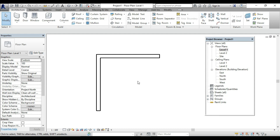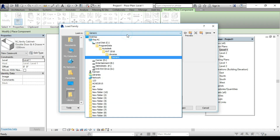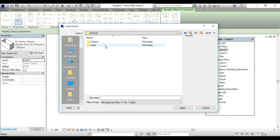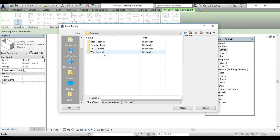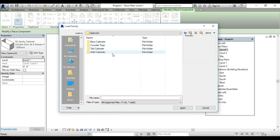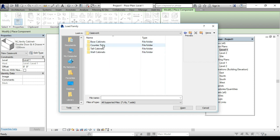You can fix the cabinets here and see the component. Click load family in the doors and windows section. This is the casework. You can see there are 4 folders: Base Cabinets, Countertop, Tall Cabinets, and Wall Cabinets. We will use base cabinets, wall cabinets, and countertop. You can also use tall cabinets in your design.